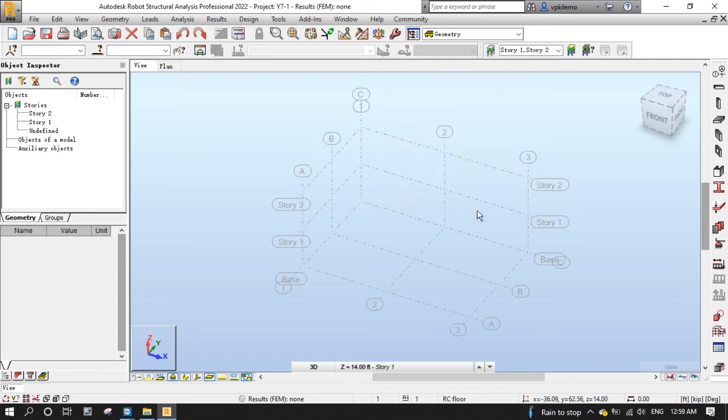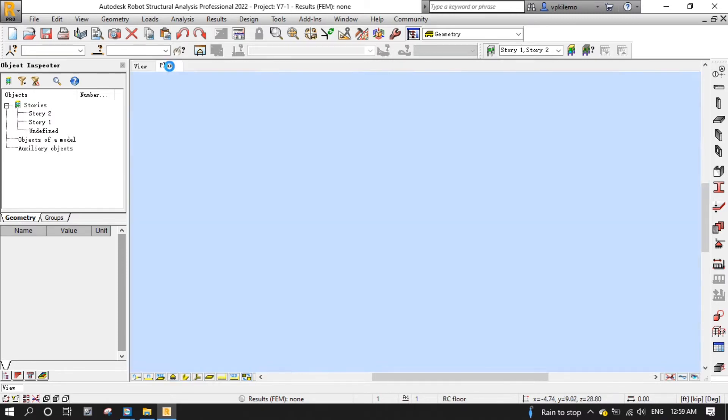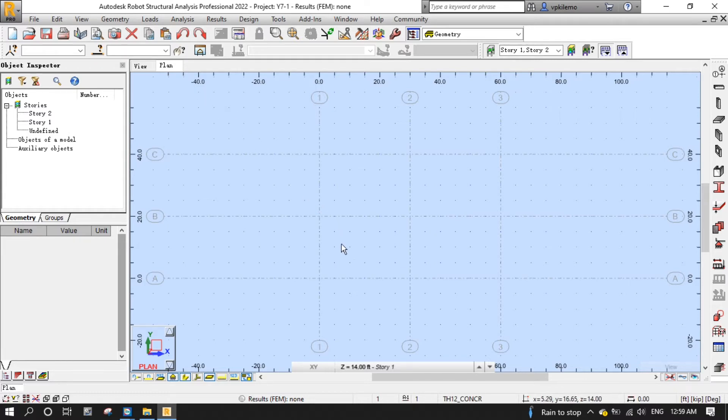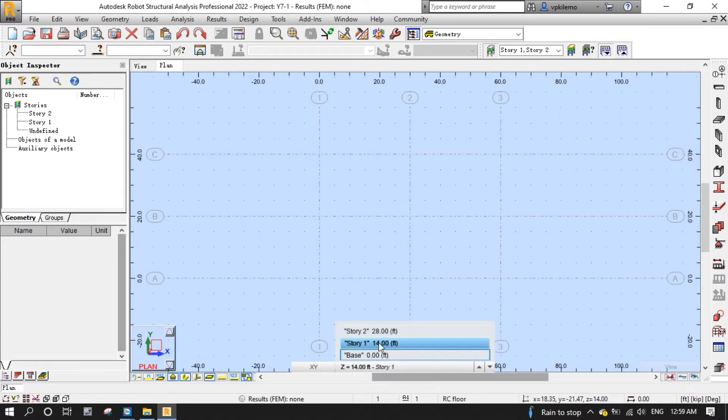Next, we are going to orient the project view to plan. Down at the bottom of the view, make sure that the dynamic view is oriented to XY in the first control and then select story 1 14 feet from the second control as shown here.